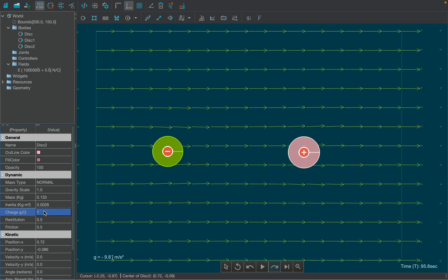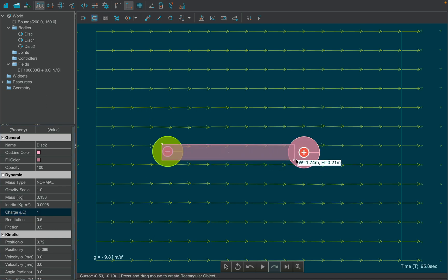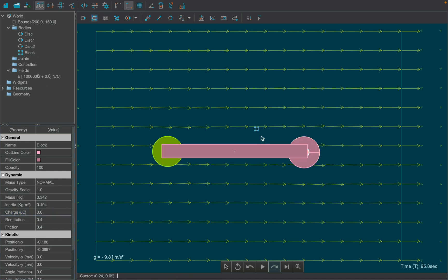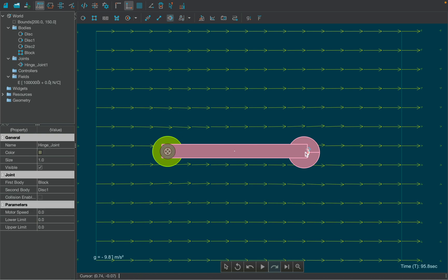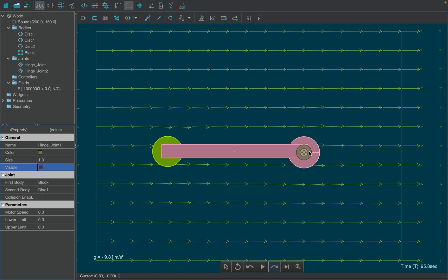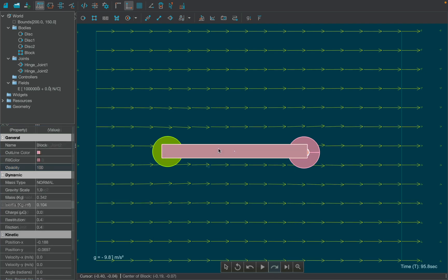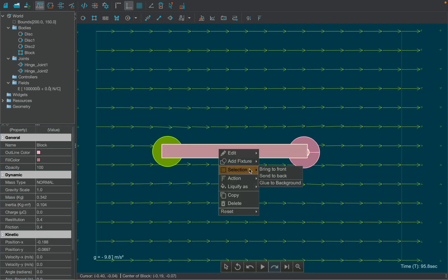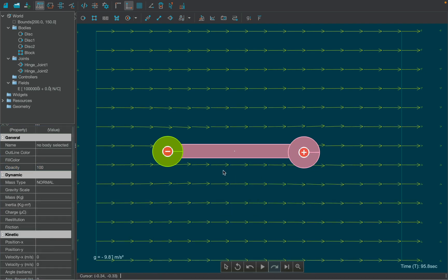To connect both the charges, draw a rod using the rectangle tool and select revolute joint tool from the toolbar and uncheck the visible box from the properties table. Finally, right-click over the rod, selecting send to back option under the selection tab.